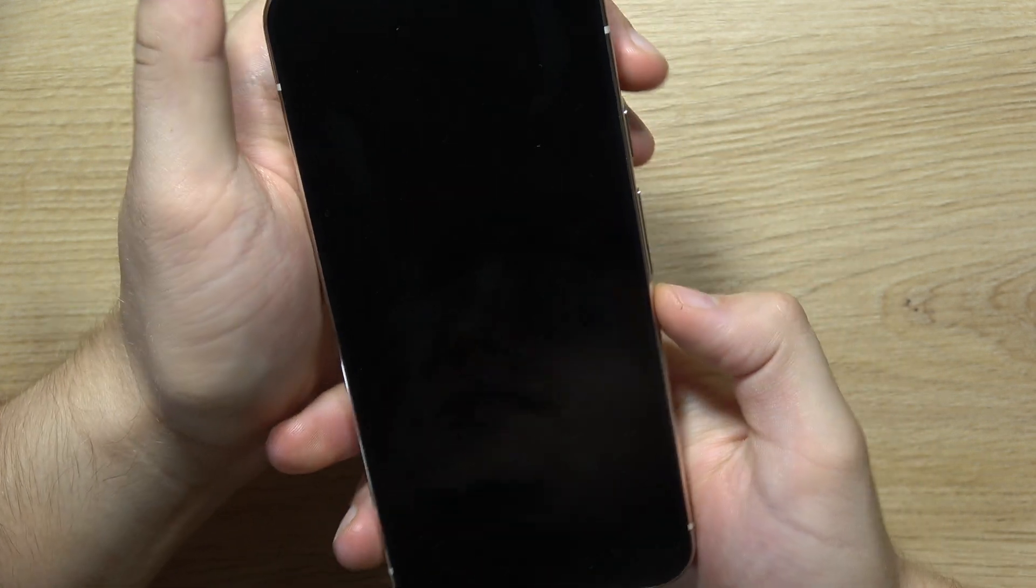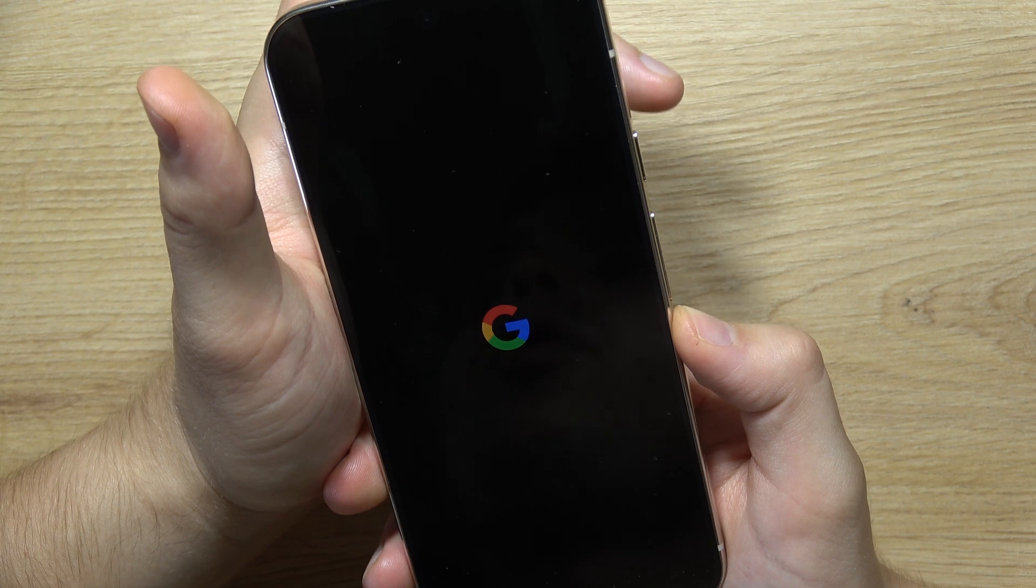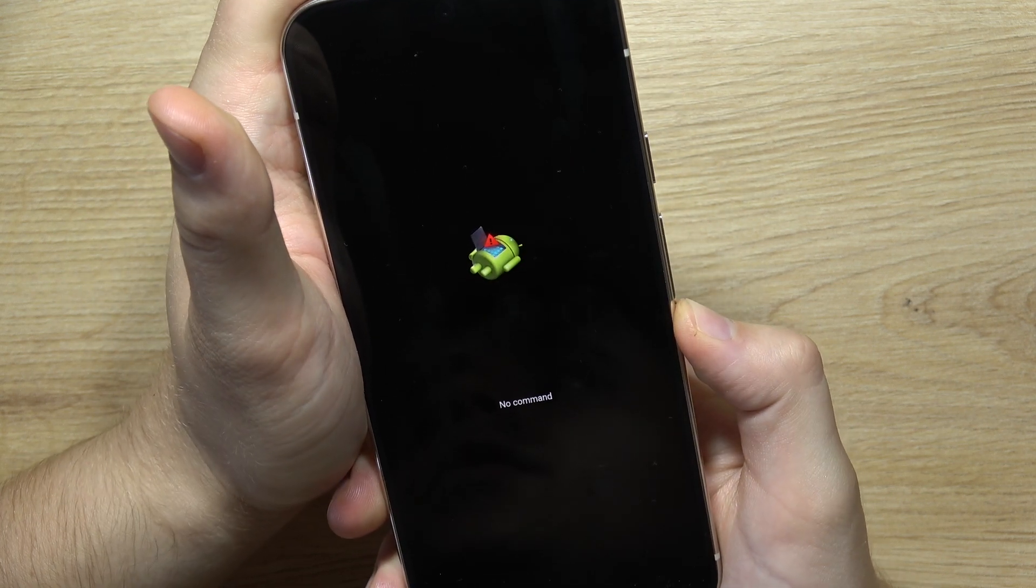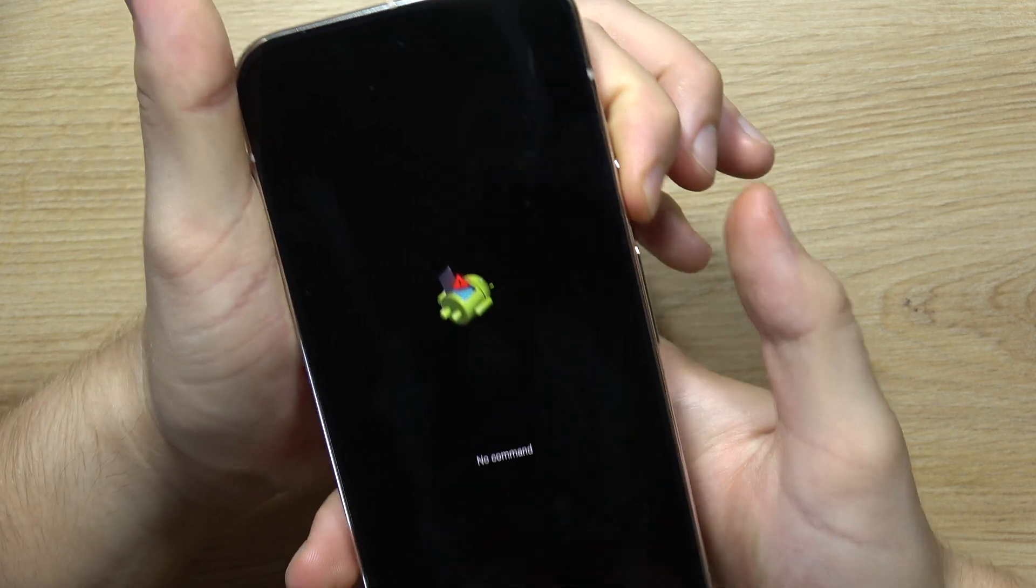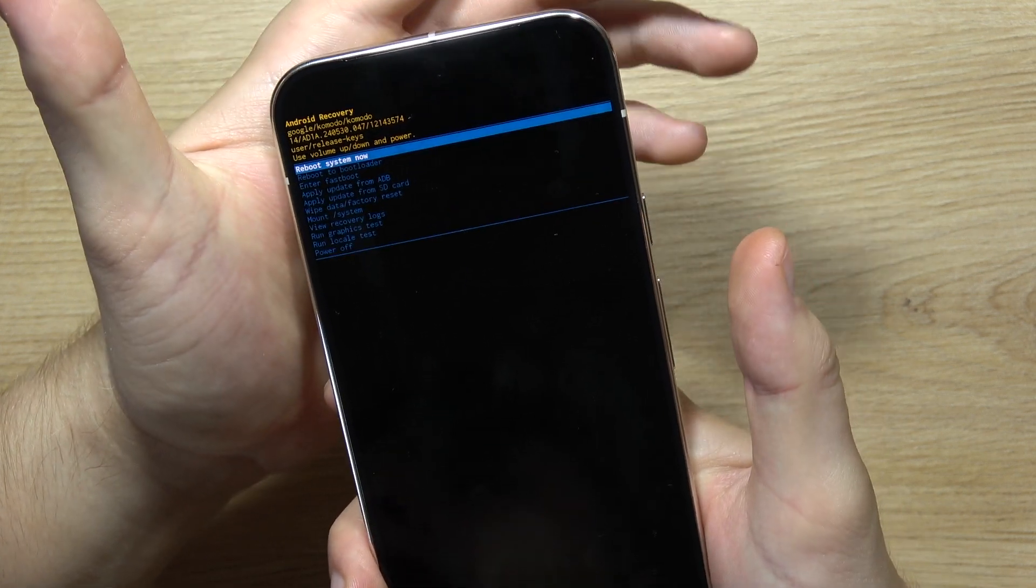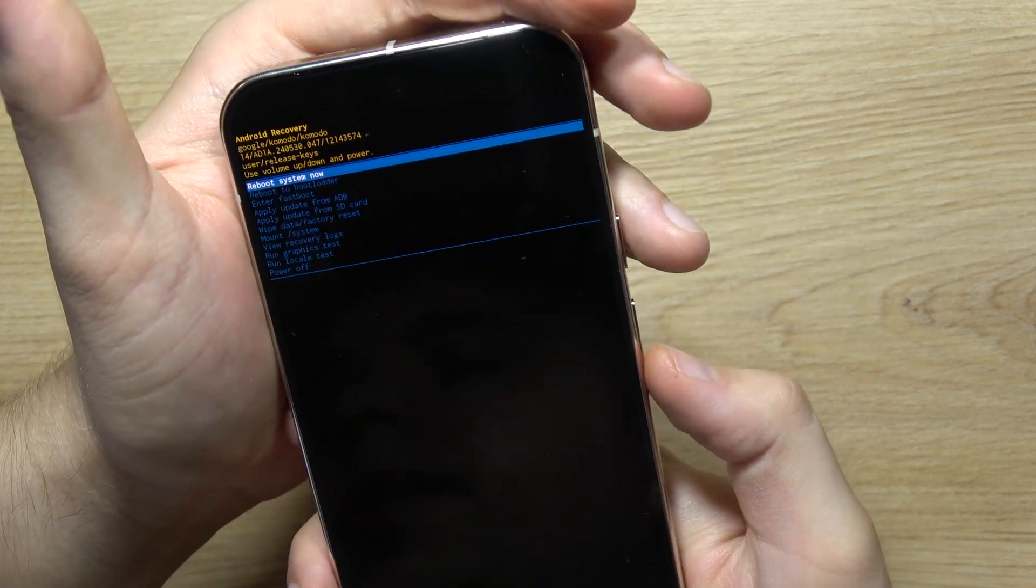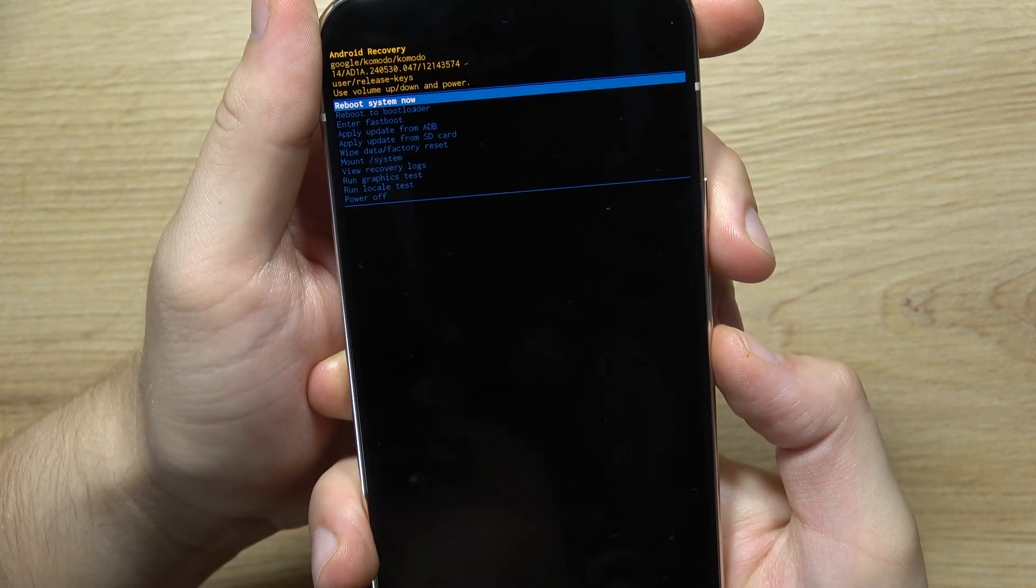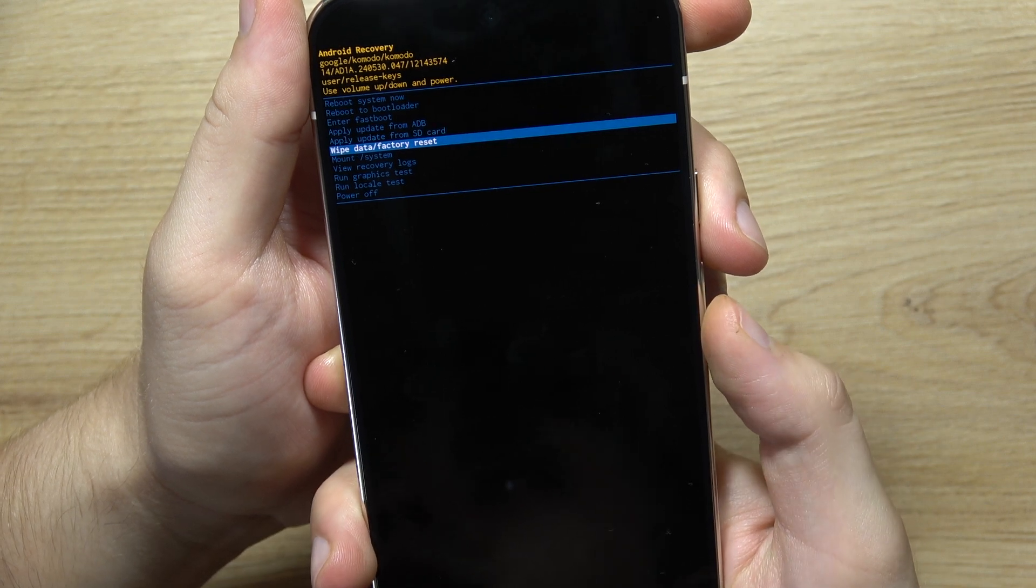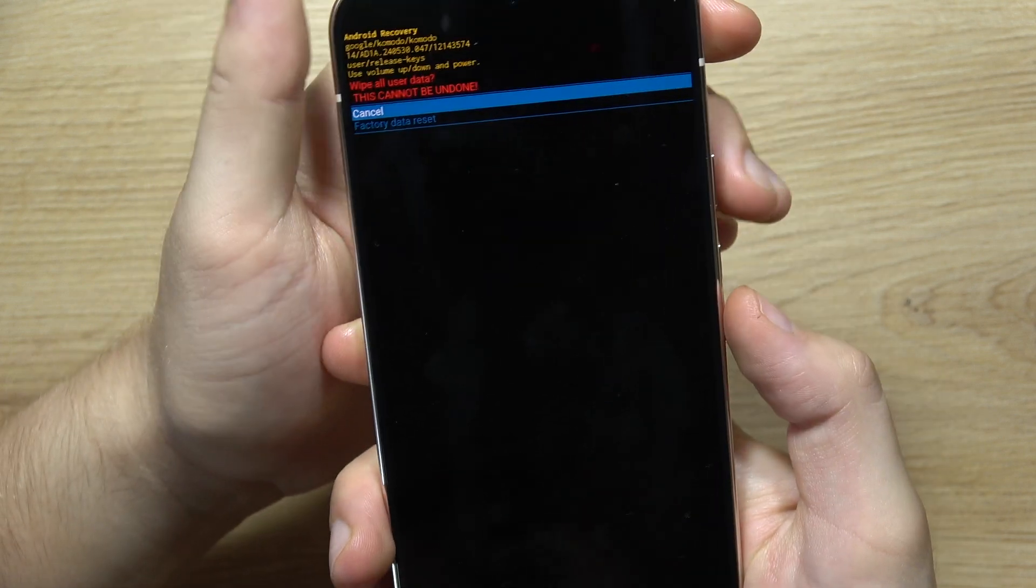The next screen will show 'No command'. Now click on the power button and click once on the volume up button. Now we are here. Then scroll to 'Wipe data/factory reset', click on the power button, scroll with the volume down button, and select factory data reset.